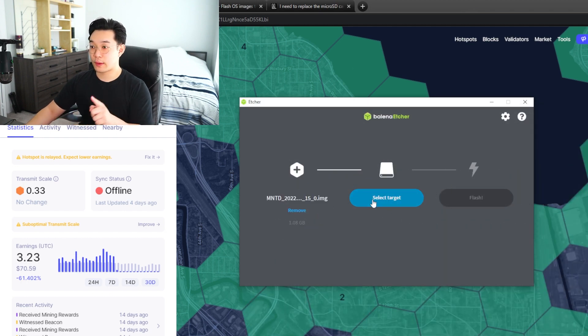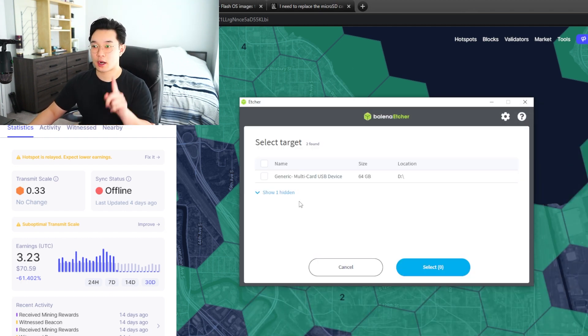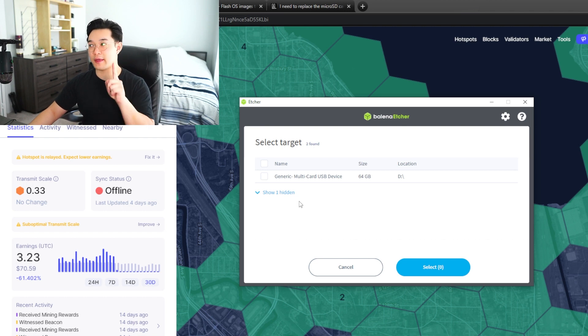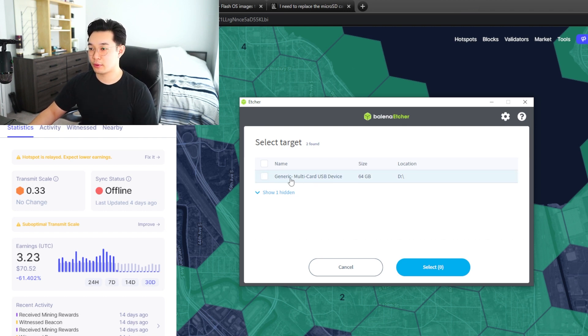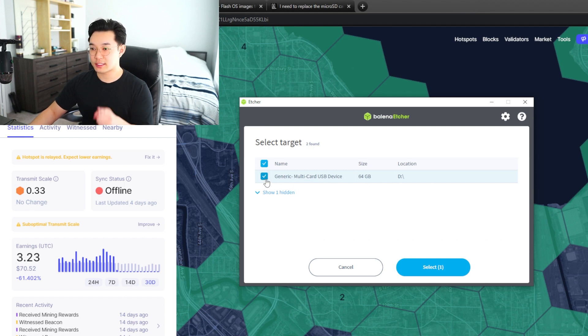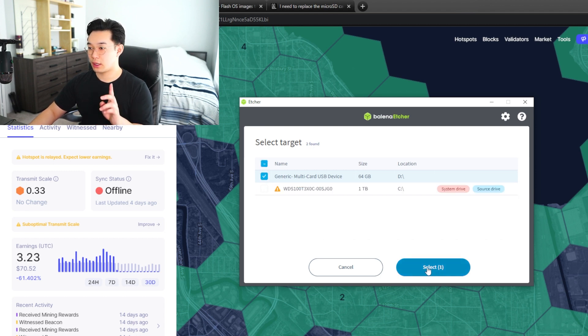And you're going to select a target. You want to target the new SD card that you bought. So this is the generic multi card USB device, just select this. That's the one you want and you hit select.